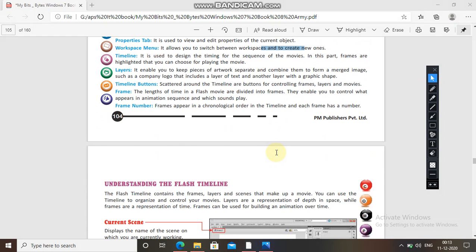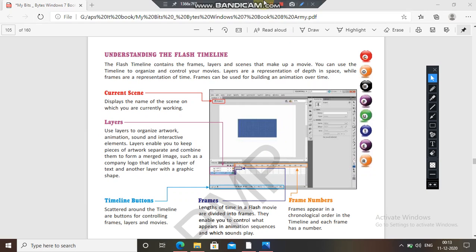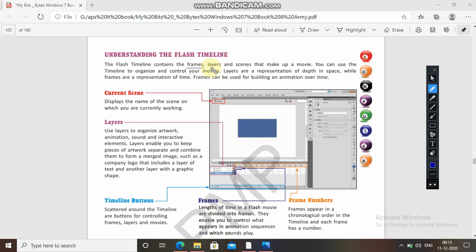Now, understanding the Flash timeline. Like Photoshop, you have to remember all the things and concentrate on this. The Flash timeline contains the frames, layers, and scenes that make up a movie. You can use the timeline to organize and control your movies. Layers are a representation of depth in space, while frames are a representation of time, and frames can be used for building animation over time.